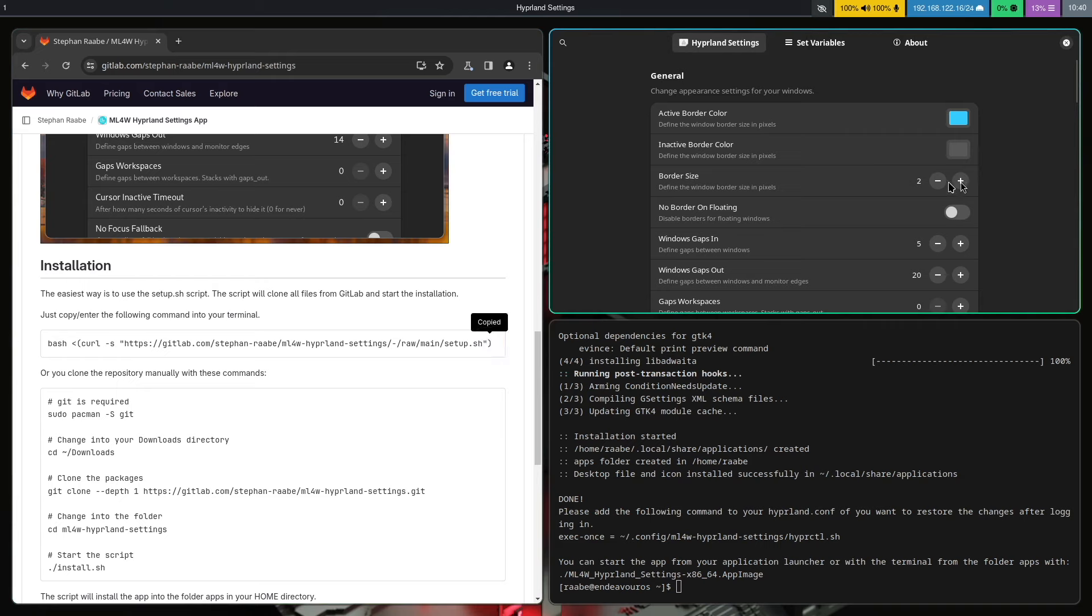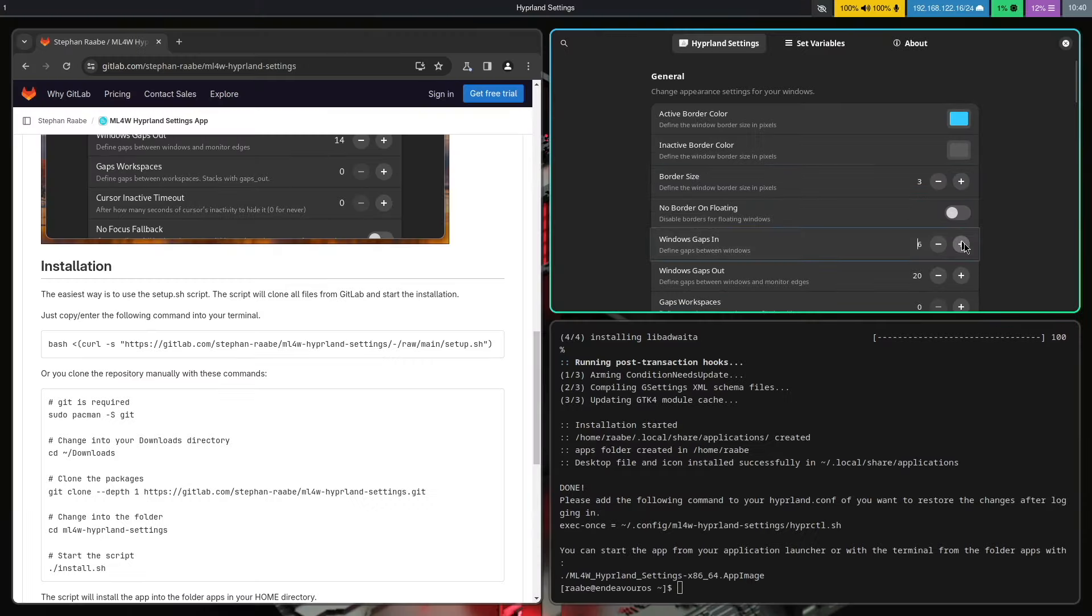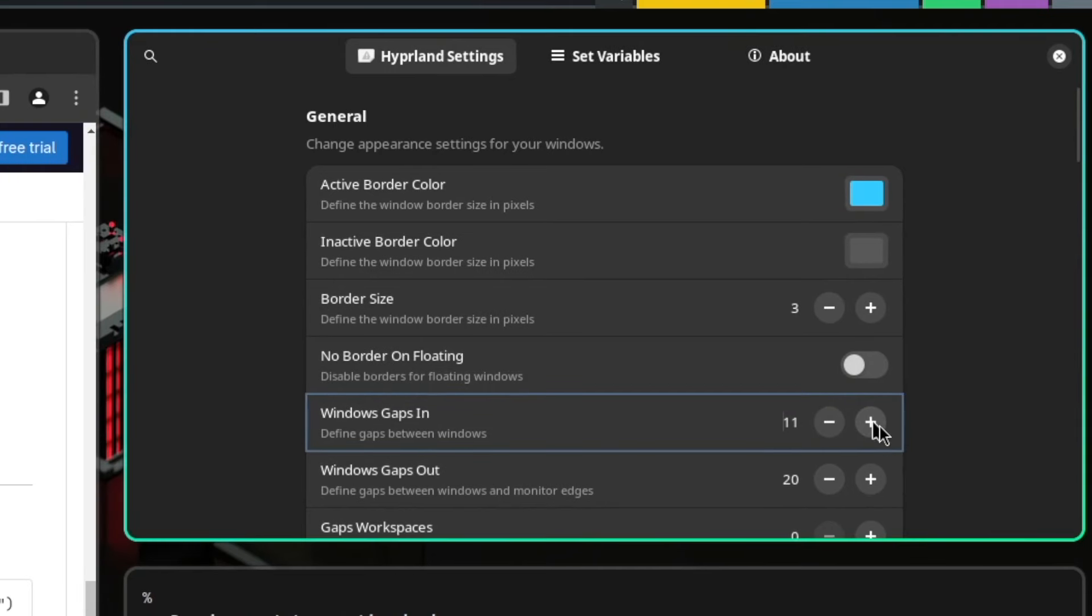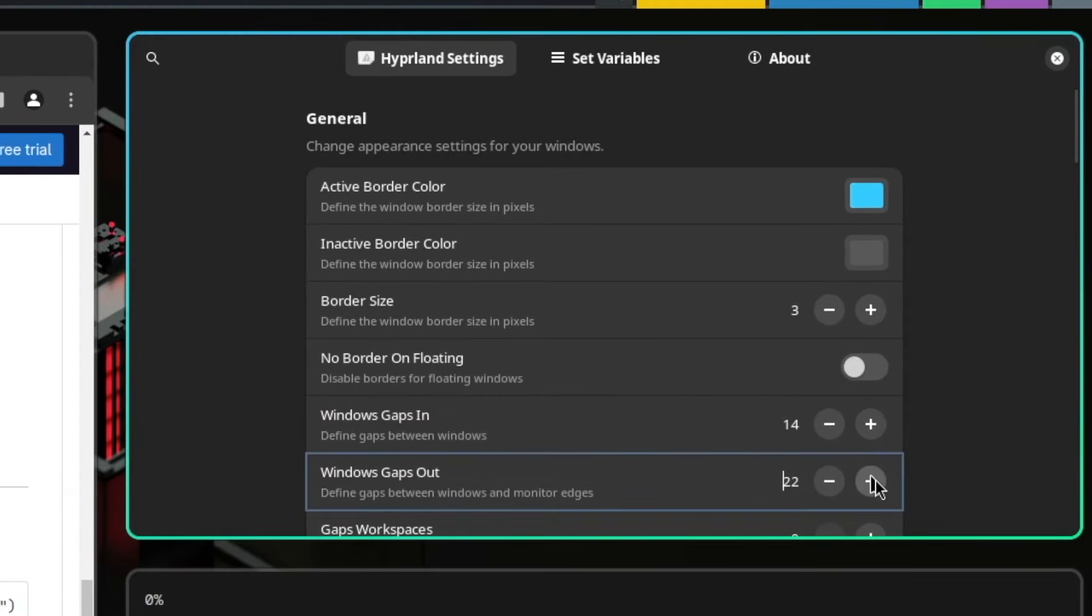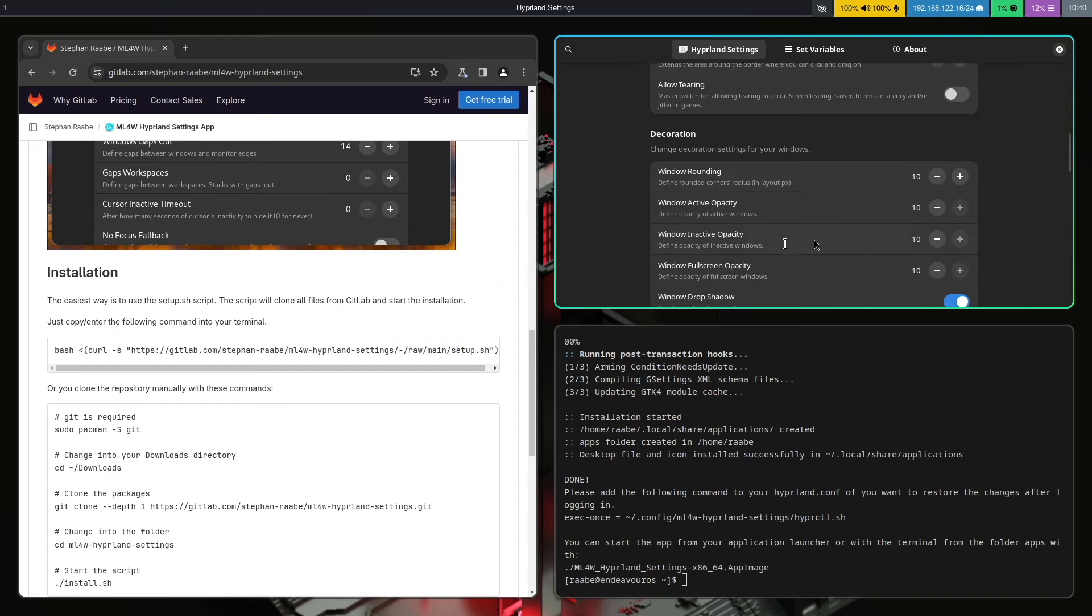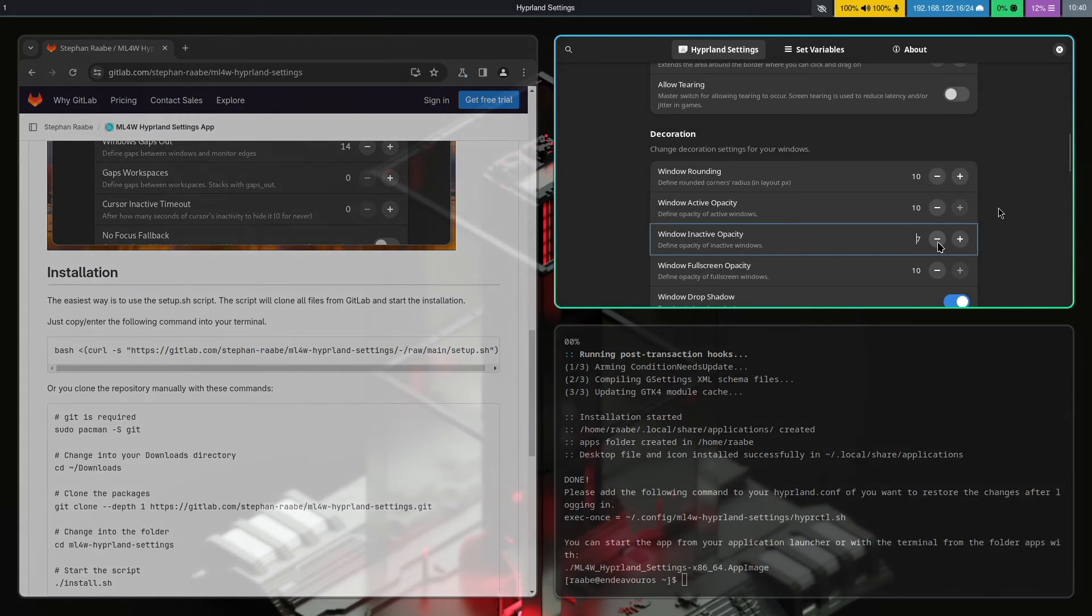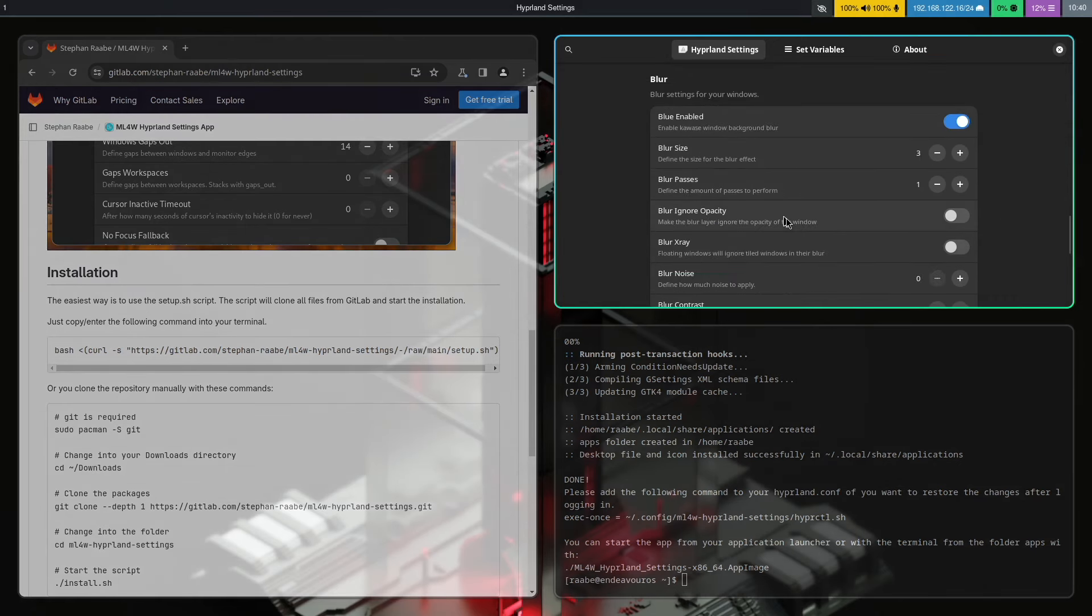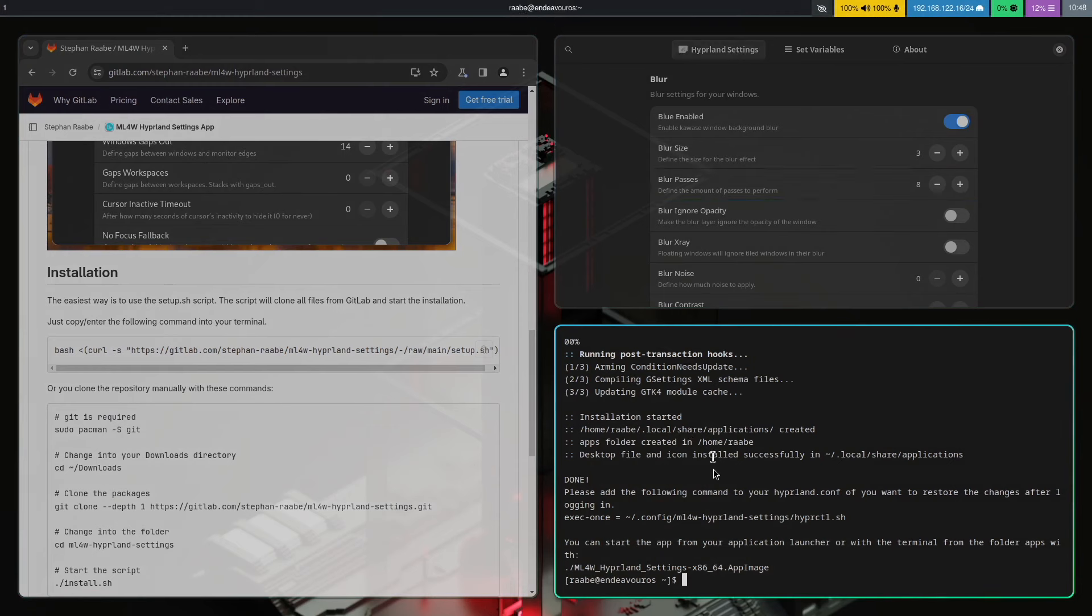For example, increase the border size to 3. Give the windows more gaps. And some more gaps out. Reduce the opacity for inactive windows. And activate blur. Okay, perfect. Good starting point.